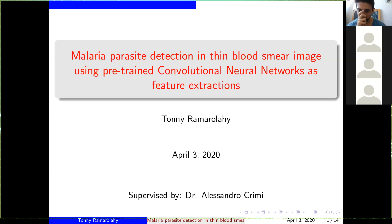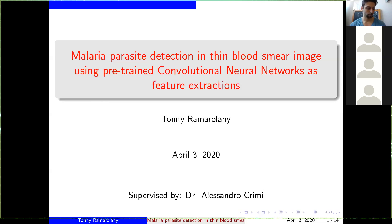We need to do the classification to know whether the patient is infected from the disease or not. In this work, they want to use the smartphone to detect from the blood smear if the patient is infected with the disease or not. So we can use this model to do this.